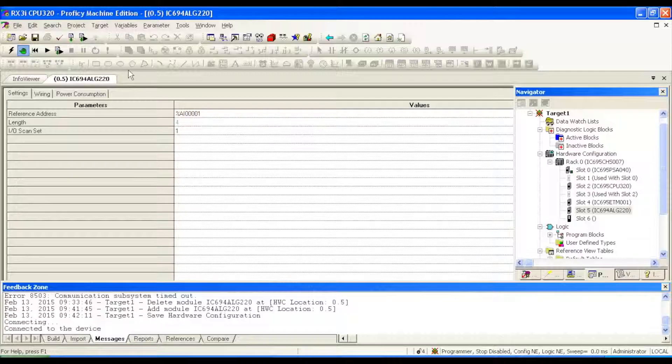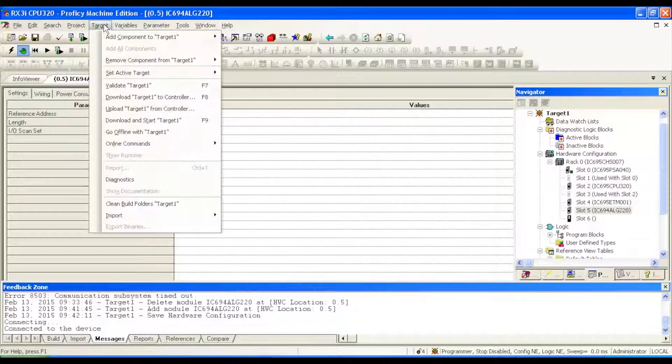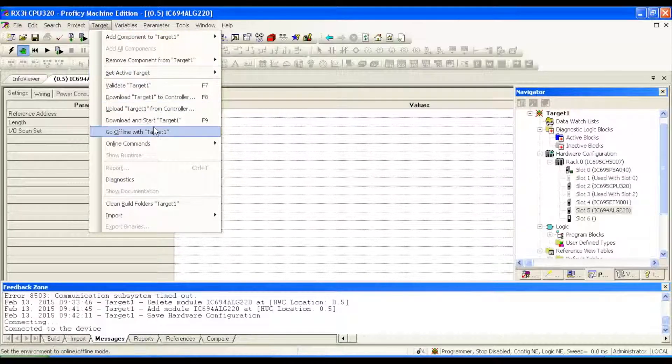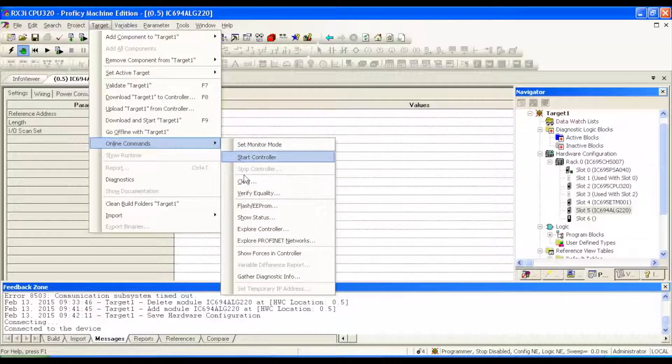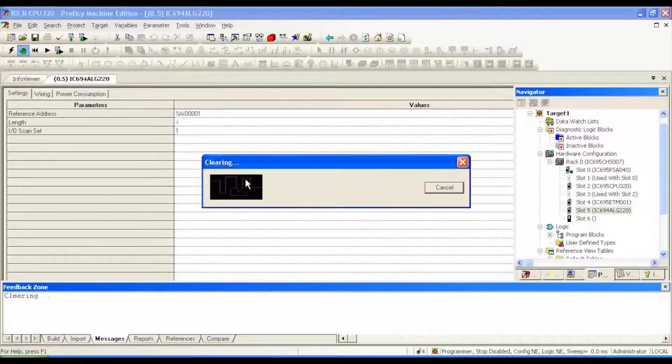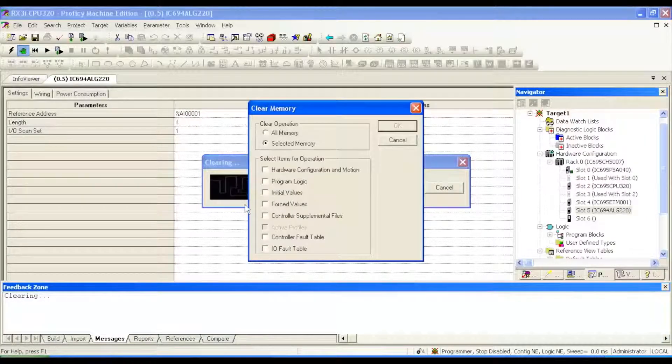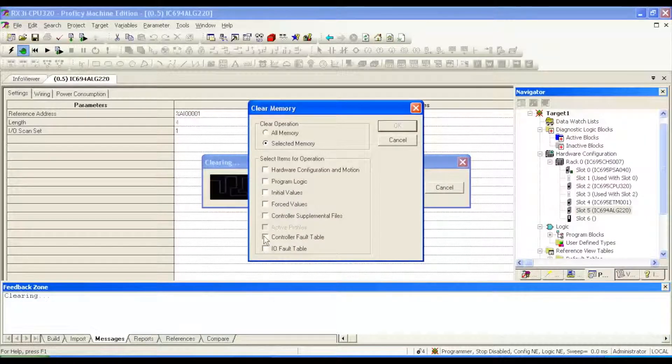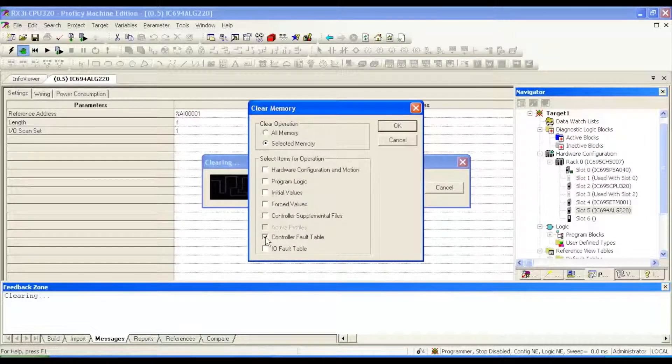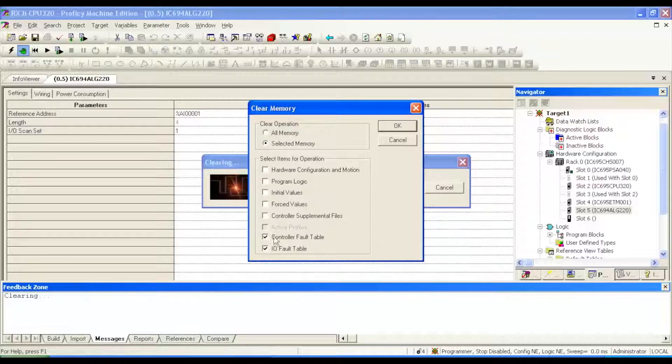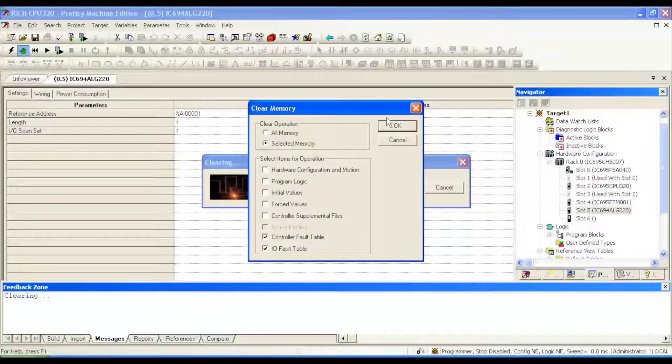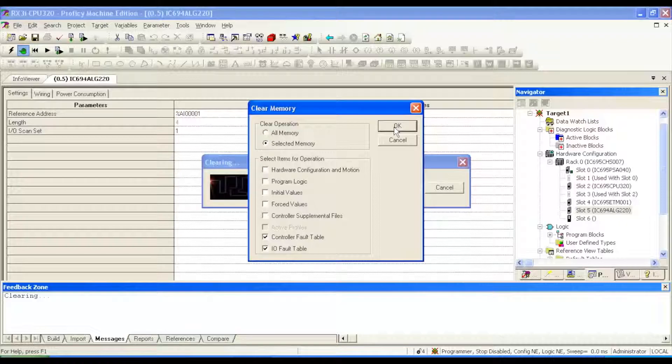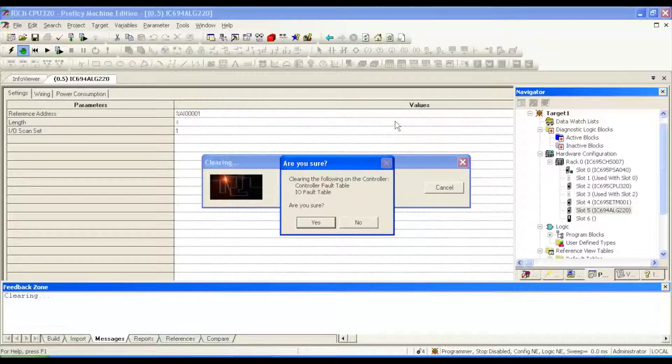Next thing I'm going to do is going to go to my online commands, and I'm going to clear any prior controller fault and I/O fault table, only the fault tables, okay? Stay away from all these, and of course the all memory, in case you have something that you've got saved. Click okay, and yes, I do want to clear any faults.